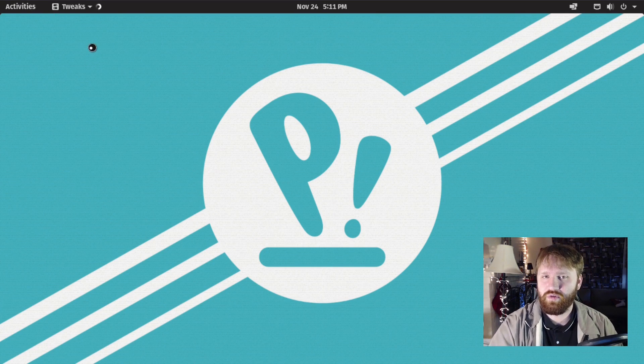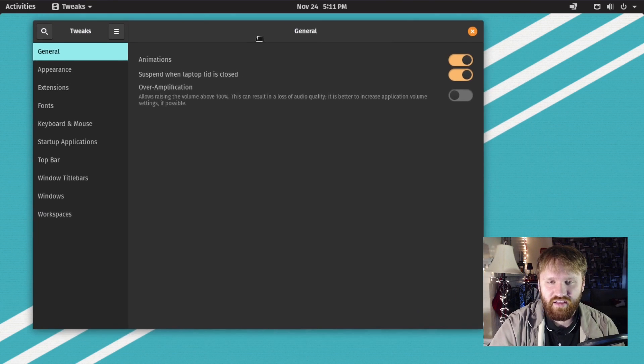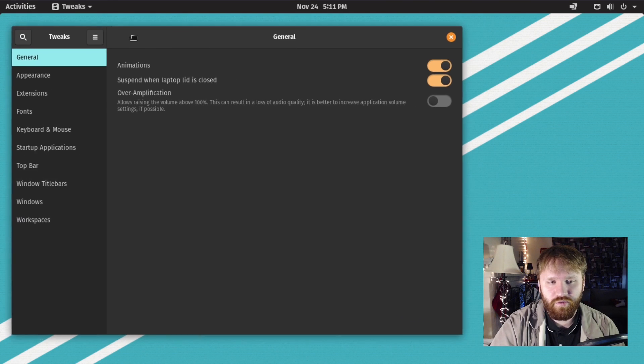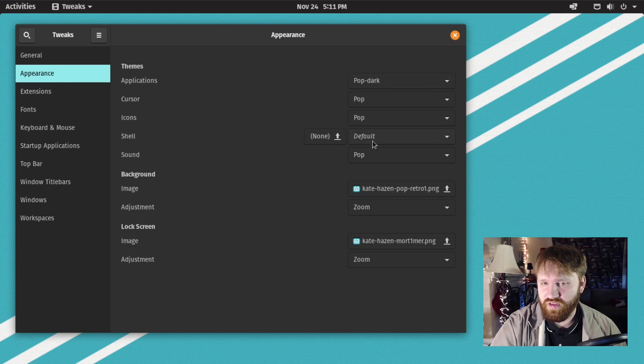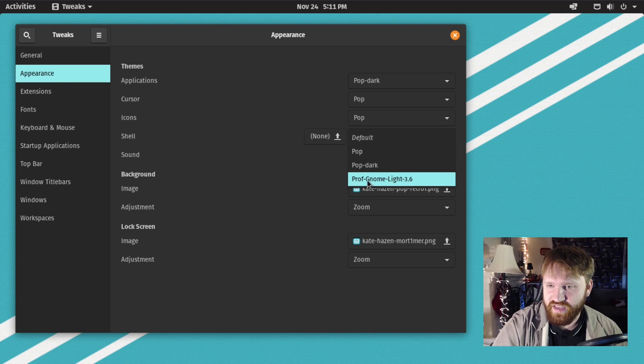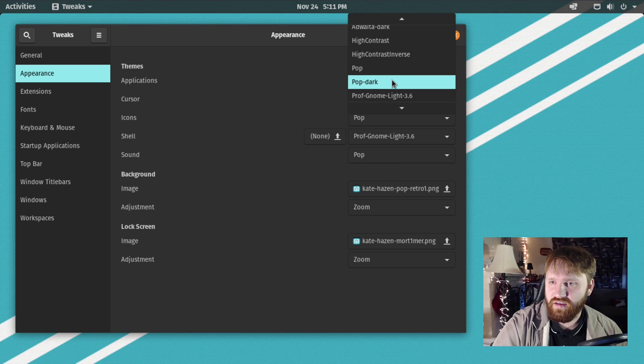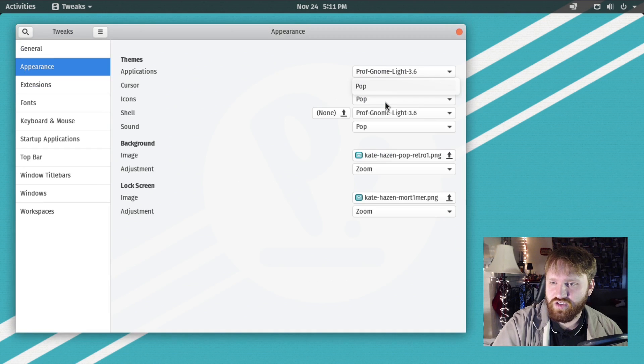If we go over to appearance, we should have that new theme option in here under shell. For example, we see the Professional GNOME Light, and we can go ahead and change all these. You can see some changes already starting to make effect.